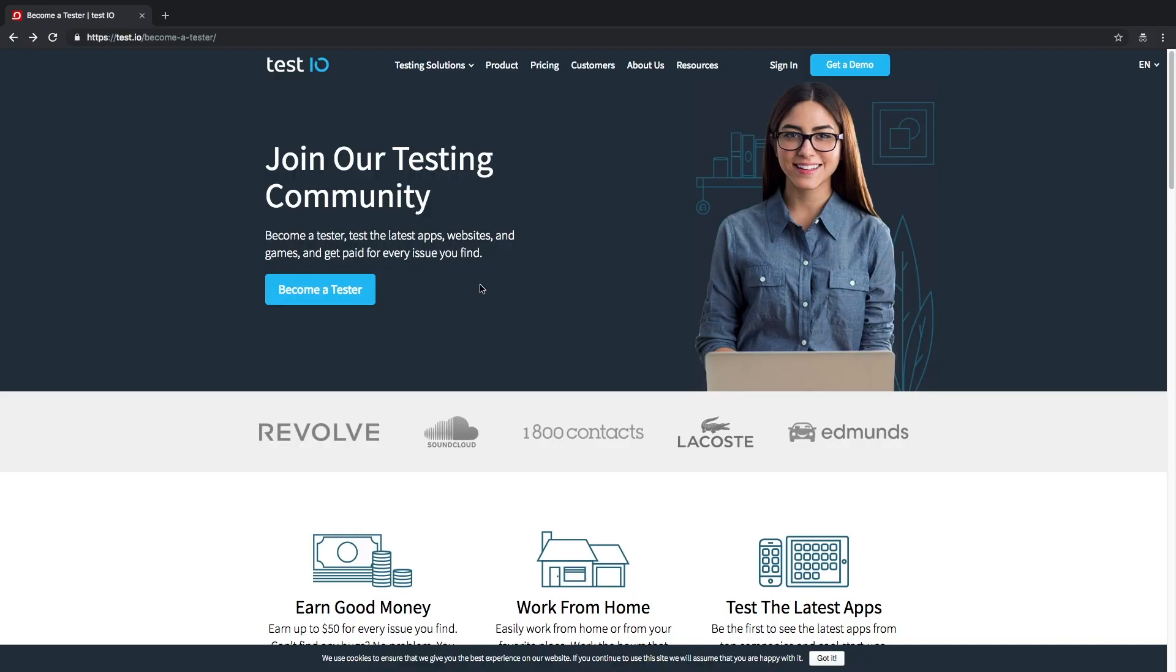Hello and welcome to the very first video of our YouTube Academy with the Test.io community team. In today's video we will show you how to sign up as a tester at Test.io. So let's get started!